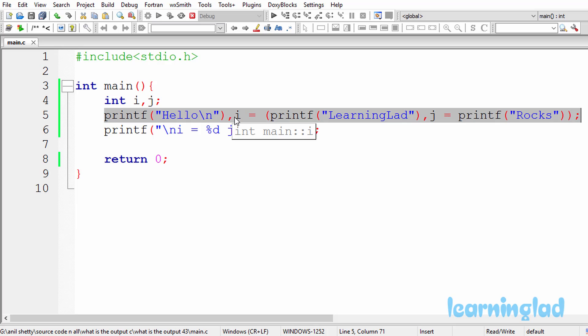One more thing to note: the printf function that we use to print values is going to return the number of characters it has successfully printed. Now let's see how this line will be executed.